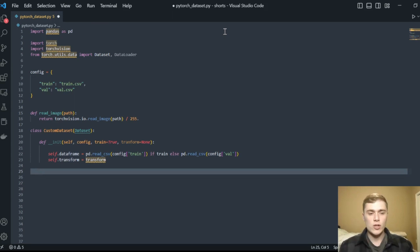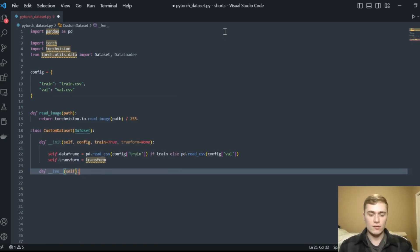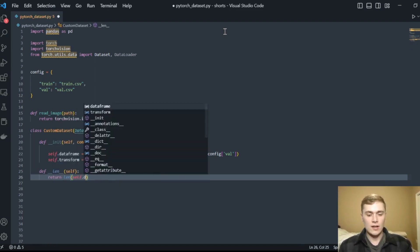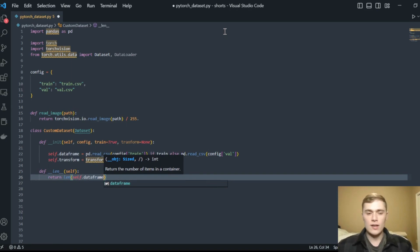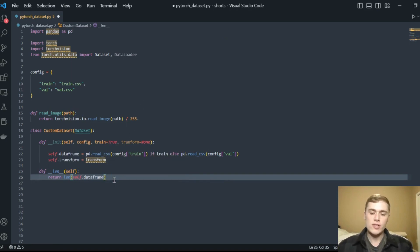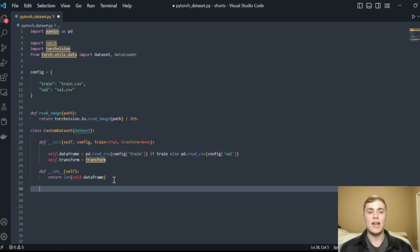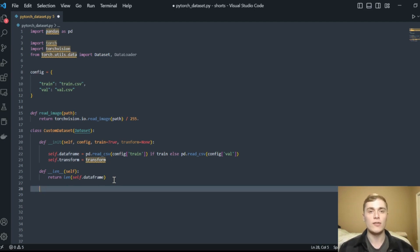The next method we need to define is __len__. We pass self and return the length of self.dataframe. Essentially, the PyTorch Dataset needs to know how many samples are in the dataset. By reading in the dataframe, it has all our samples, so grabbing its length tells the Dataset how many samples it's representing — so when it samples from itself it knows how many there are to sample from.